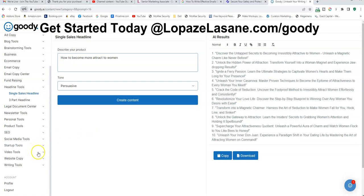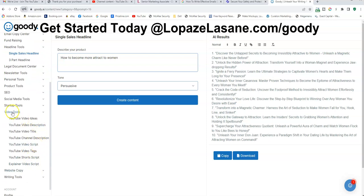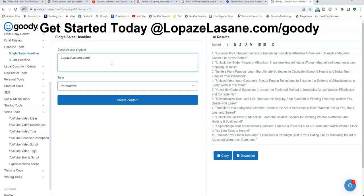You got video tools, video descriptions, titles, and all that stuff. Hopefully this video gives you some good examples of what Goody can be. And if you want to get started with Goody, go to my website — lopazlacene.com forward slash Goody. That's how you get started with Goody. You can read all about it over there.